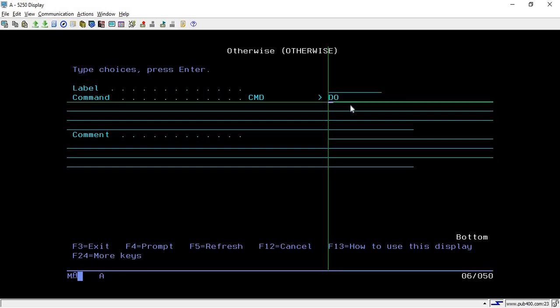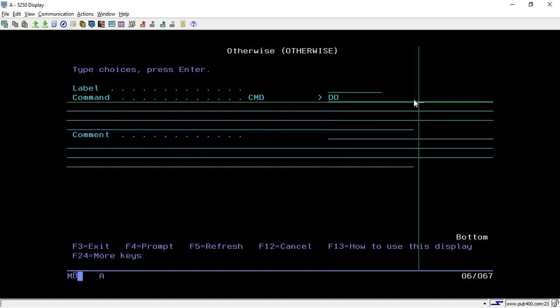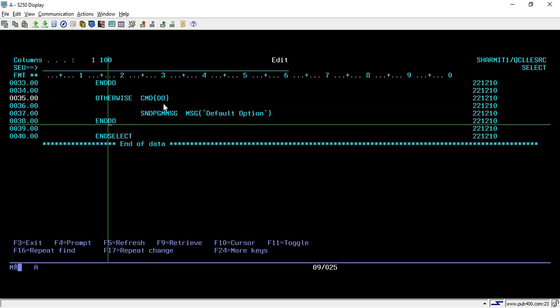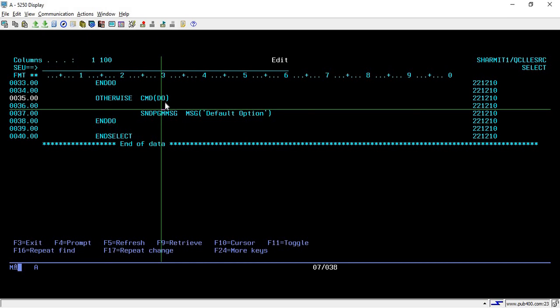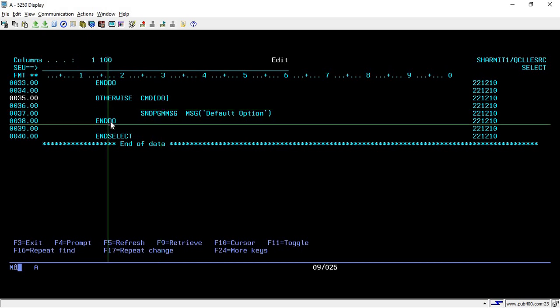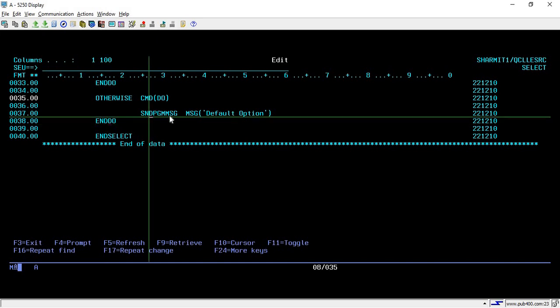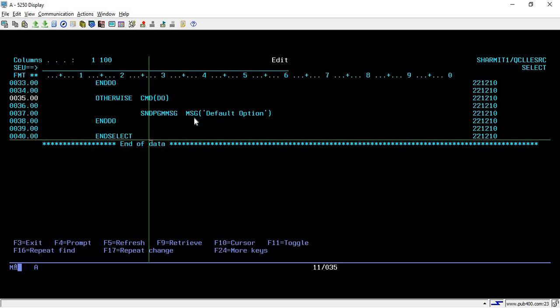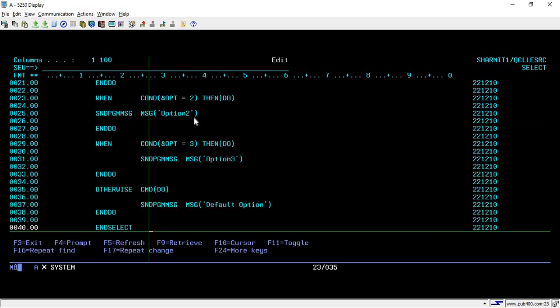Inside OTHERWISE, you can simply write OTHERWISE, then take F4, and then put your command. If you want to use SNDPGMMSG command, you can directly put it here. But if you have multiple lines to execute, you can simply write DO here and then hit enter. Whenever we are starting any DO condition, we have to end with ENDDO statement. Whatever we write inside will be considered as OTHERWISE condition, means default condition. Then simply use ENDSELECT to terminate your SELECT block.